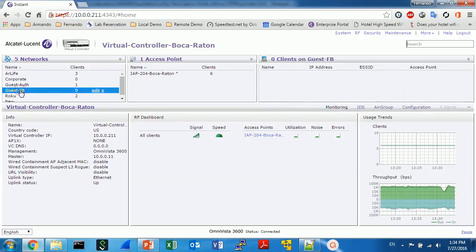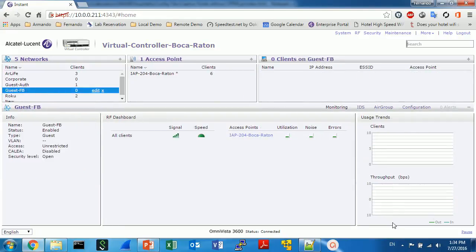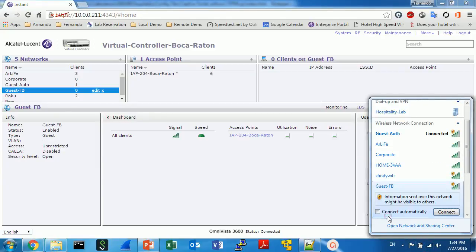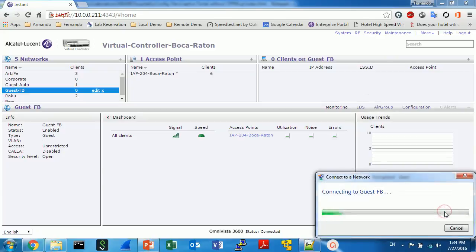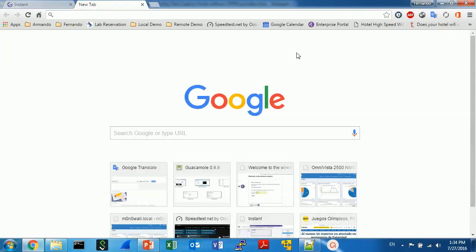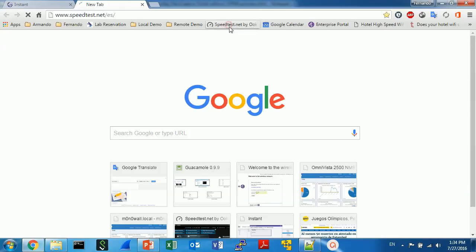Let's see what happens when we connect to the guest network. Okay, let's see. Guest FB, here I will connect. Okay, to test this captive portal I need to try to open any web page. I will try to open the speed test.